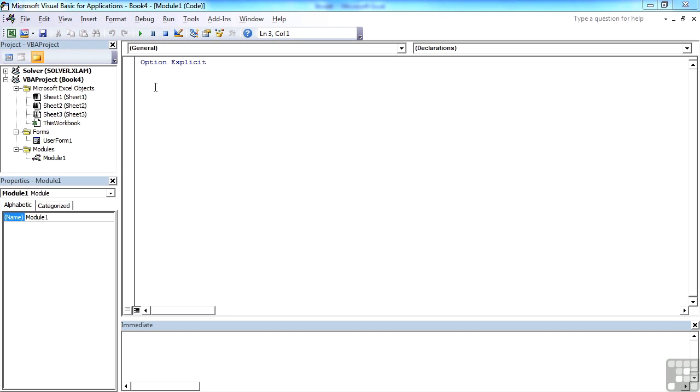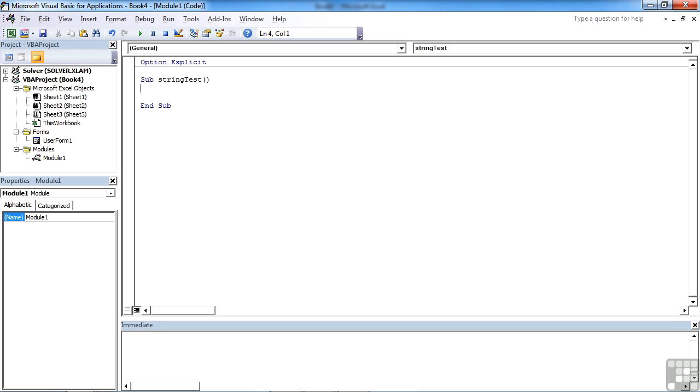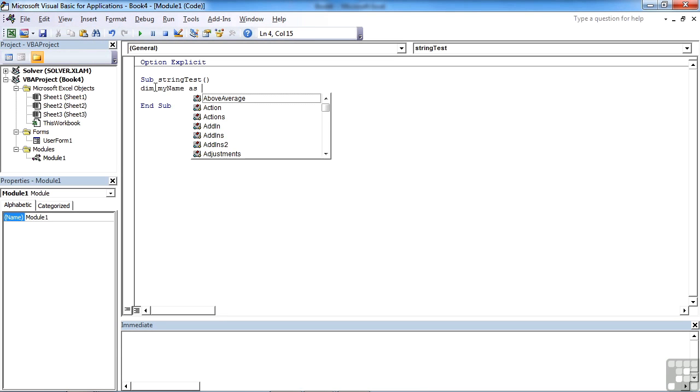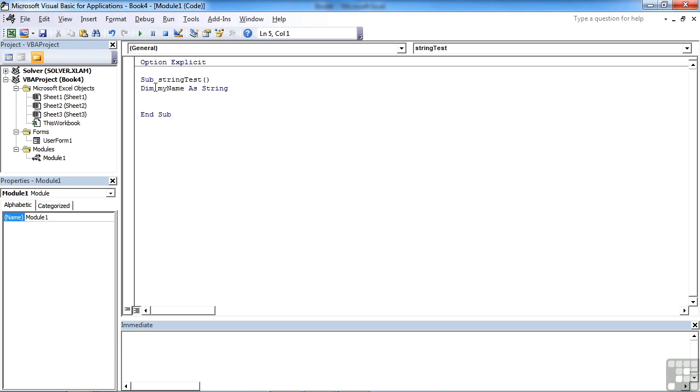When you declare a string data type, let's create a little procedure - string test. We declare them the same as any other data type: dim my name as string and everything's happy. That is actually a variable length string and can actually contain about two billion characters.